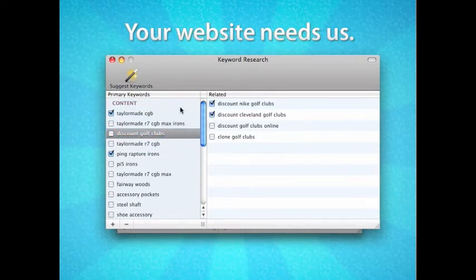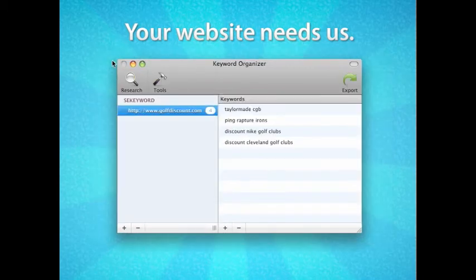I close the Keyword Research window, and notice the four keywords I selected appear in the Keyword Organizer.